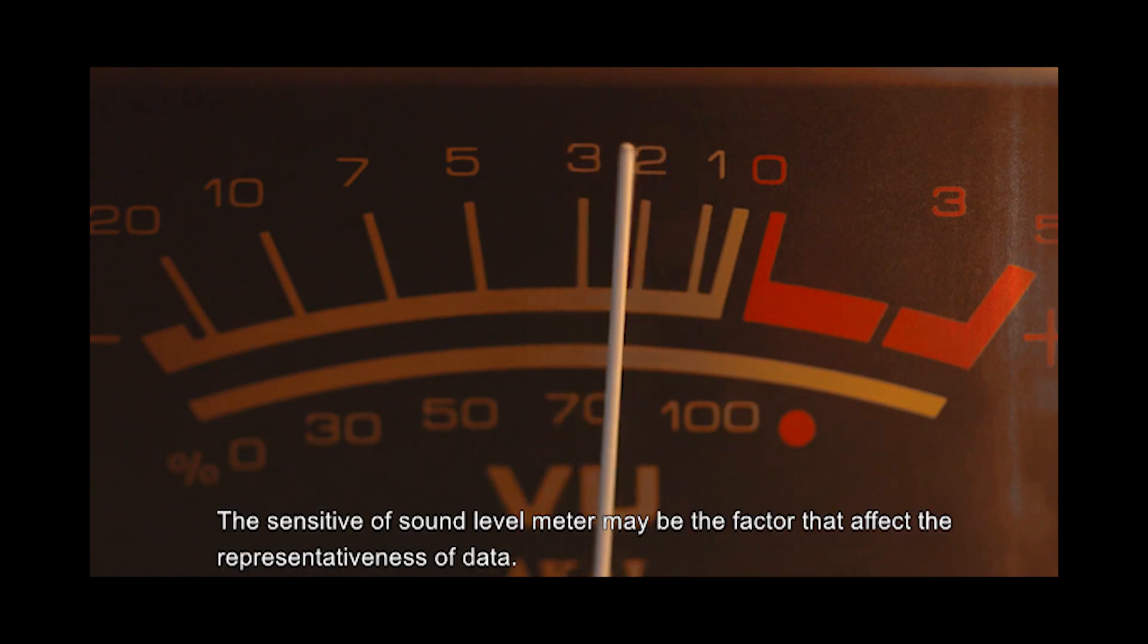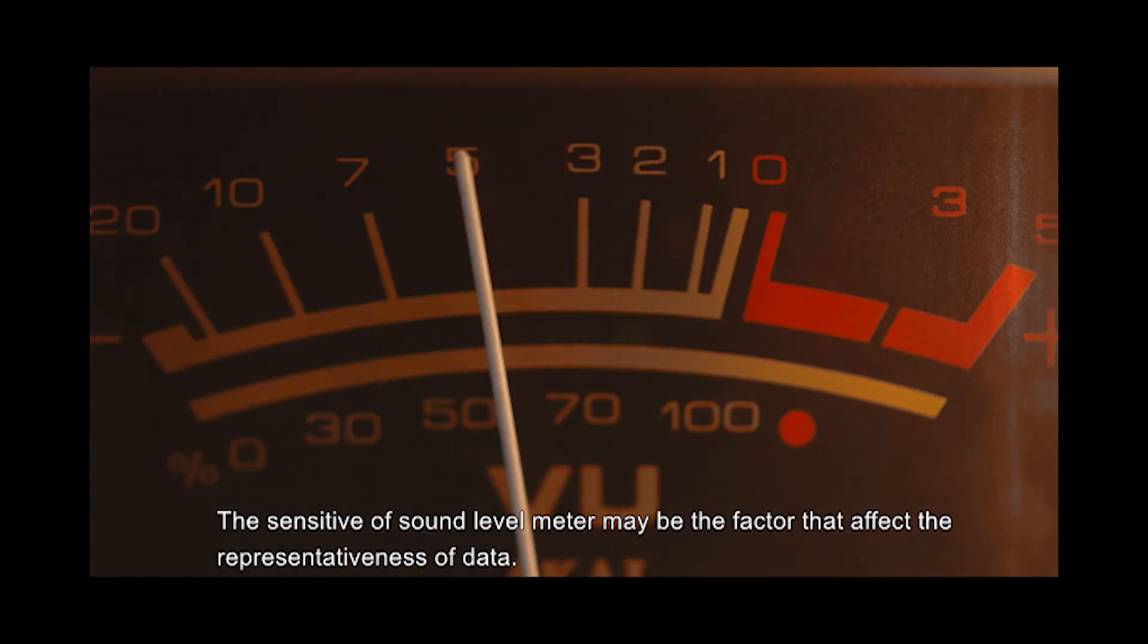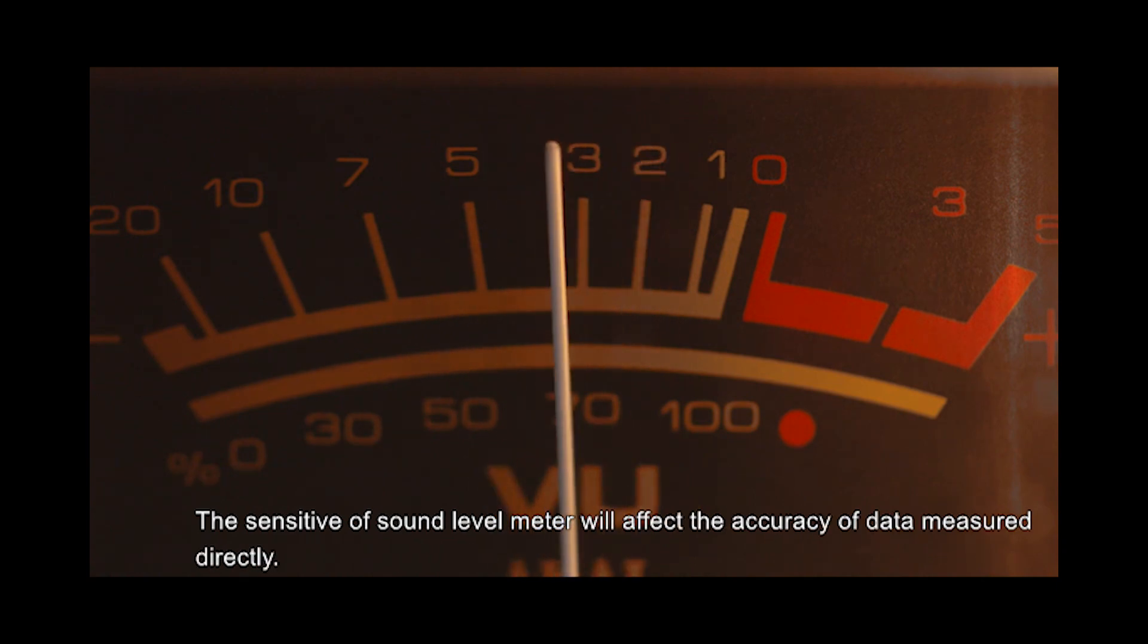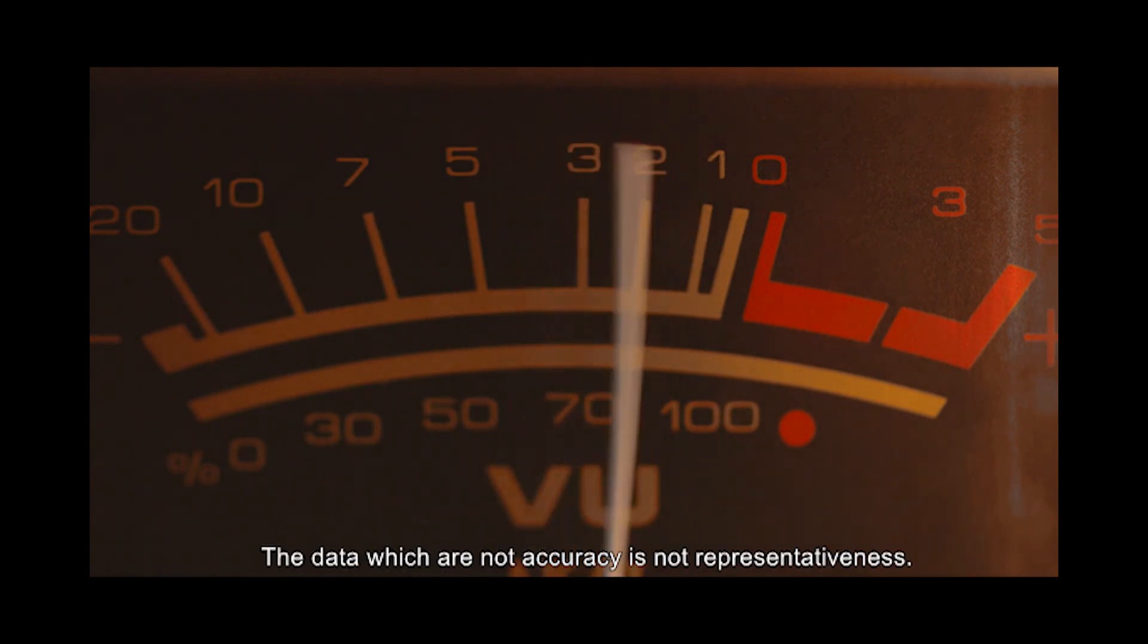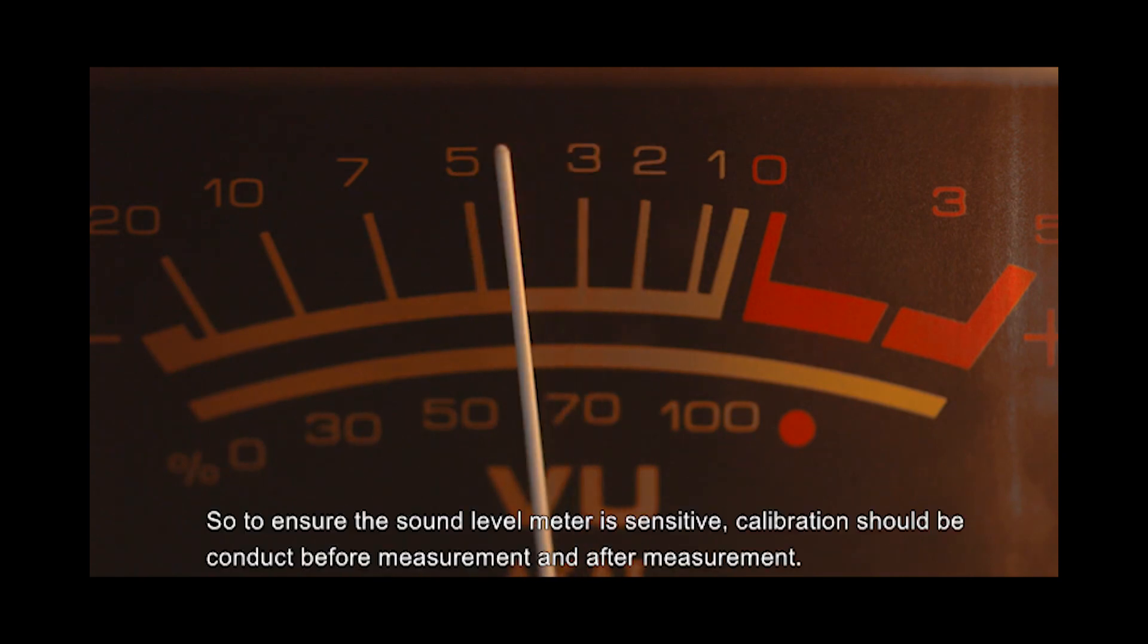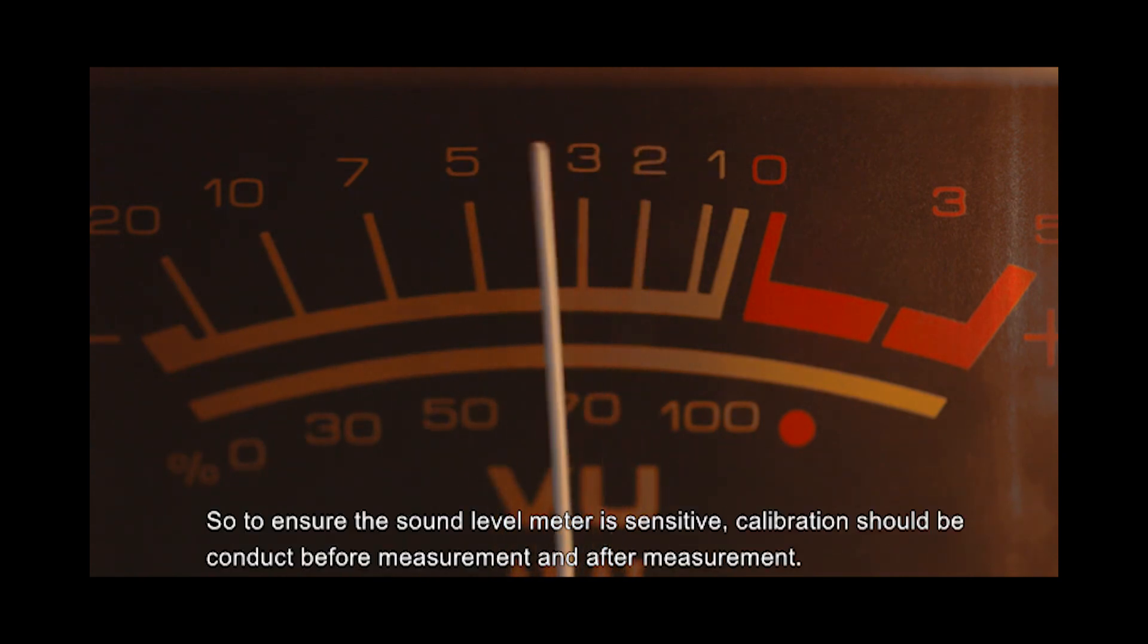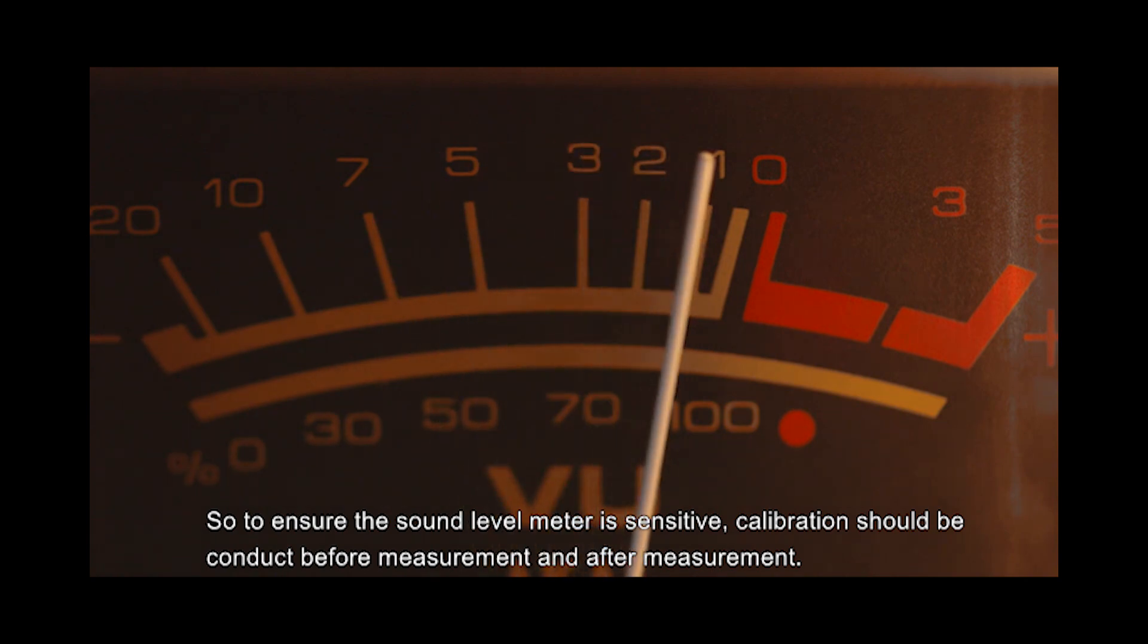The sensitivity of the sound level meter may be a factor that affects the representativeness of data. The sensitivity will directly affect the accuracy of data measured. Data that is not accurate is not representative. So, to ensure the sound level meter is sensitive, calibration should be conducted before and after measurement.